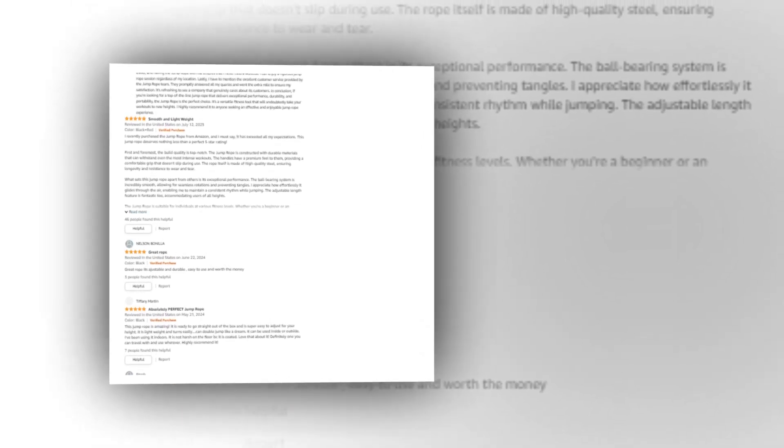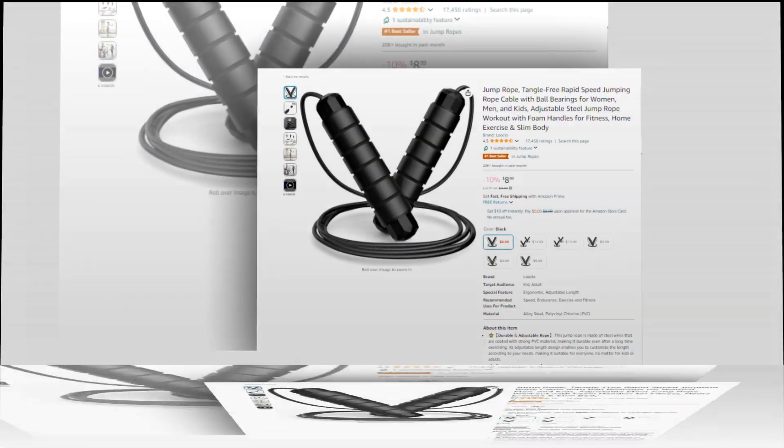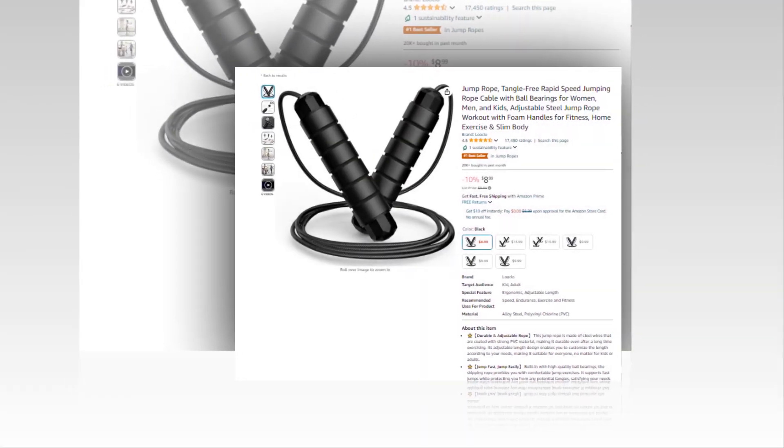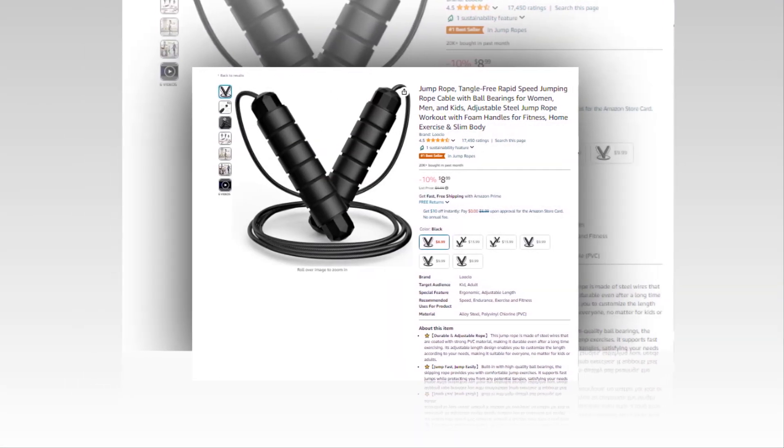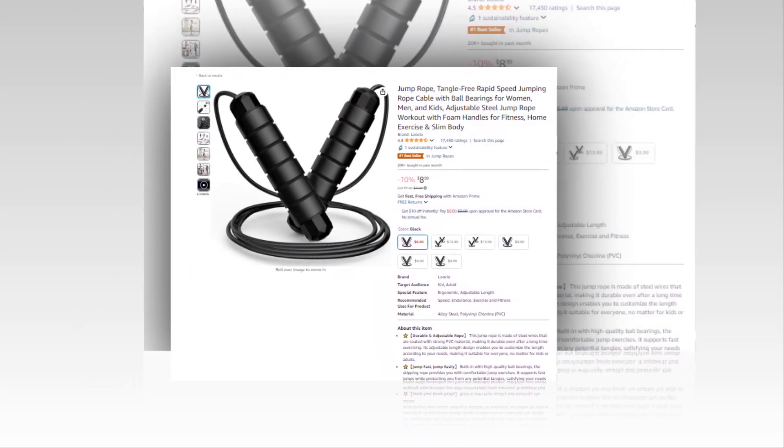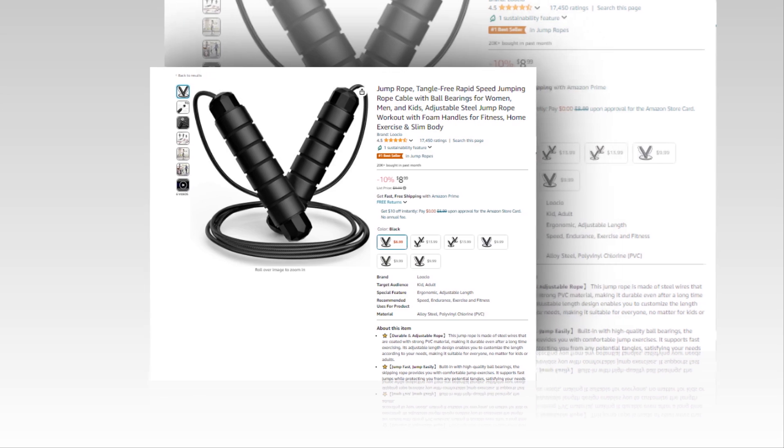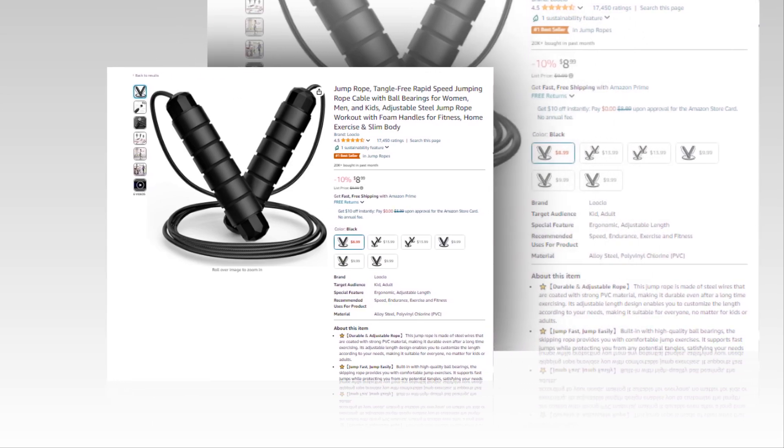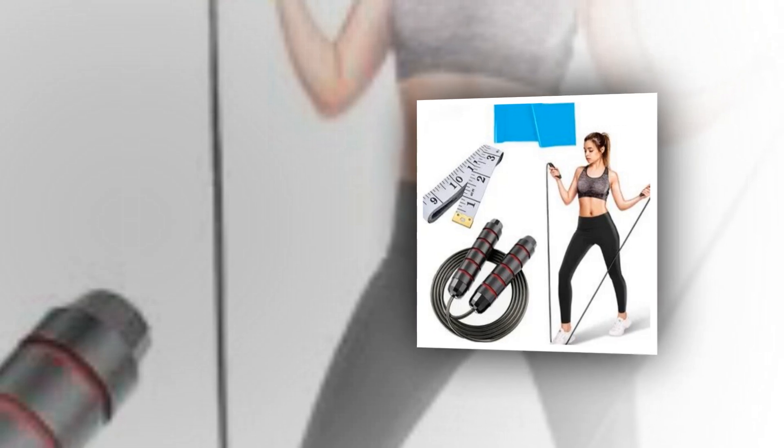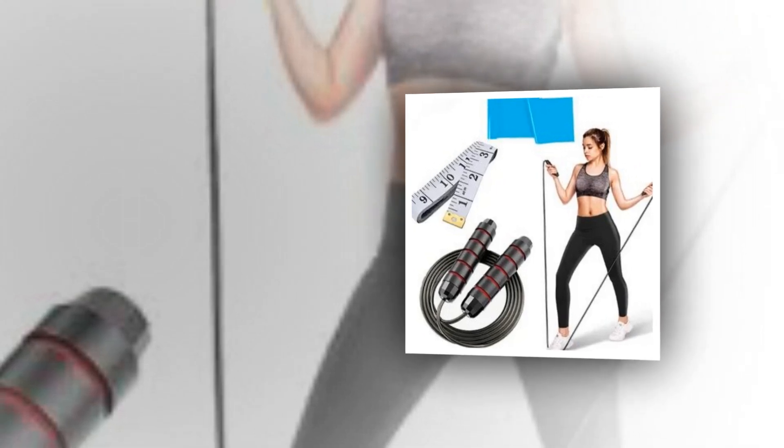So let's find out together about the best jump rope: tangle-free rapid speed jumping rope cable with ball bearings for women, men, and kids, adjustable steel jump rope workout with foam handles for fitness, home exercise and slim body from Amazon.